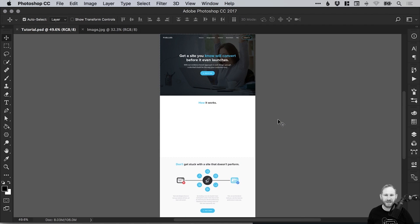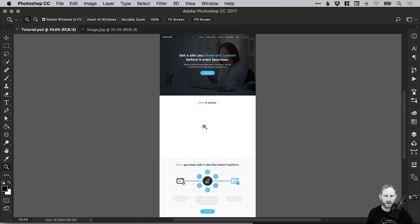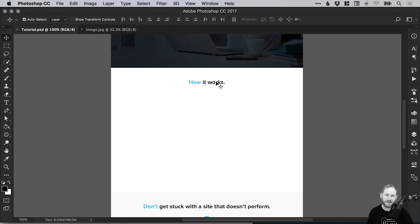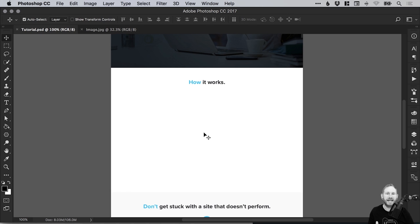On screen you can see I've got a landing page design. We've got a header section at the top, some information further down the bottom, and there's a space in the middle titled How It Works. Now we're going to add a video player placeholder in here. You know when you go on a site and you see a thumbnail image with a big play icon, and the idea is you click that play icon and it plays a video? We're going to be mocking that up in Photoshop.